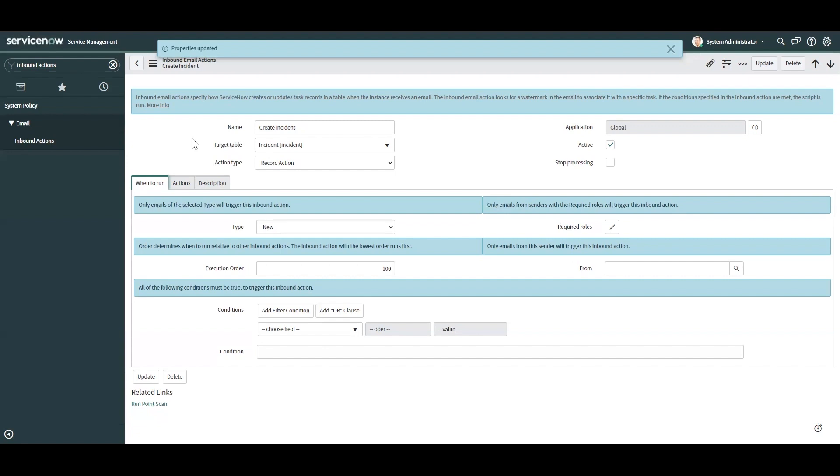So with that being said, inbound actions are a great tool for doing simple things that you may want to do when you don't have access to the tool. Maybe you're on your phone, maybe you're away from the office, things like that.